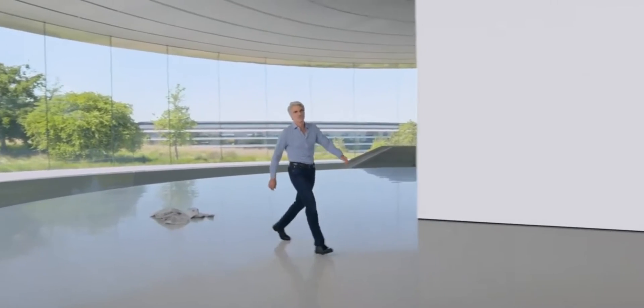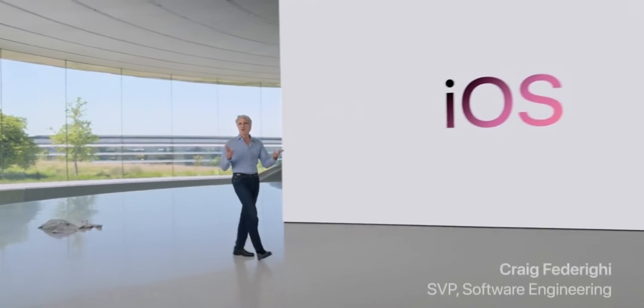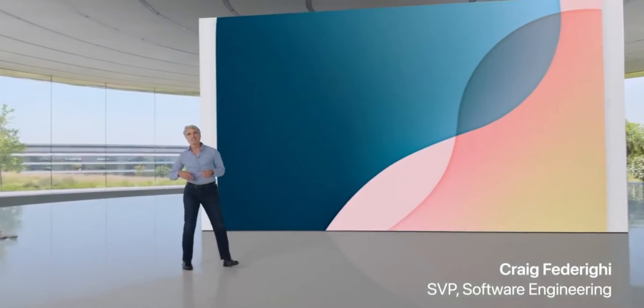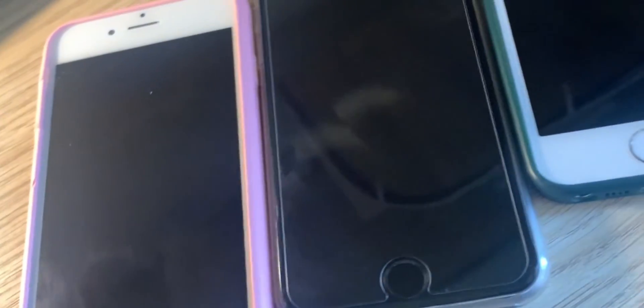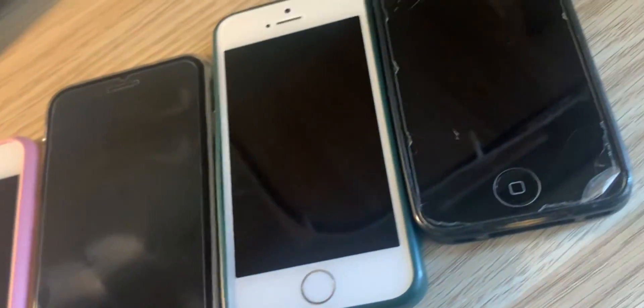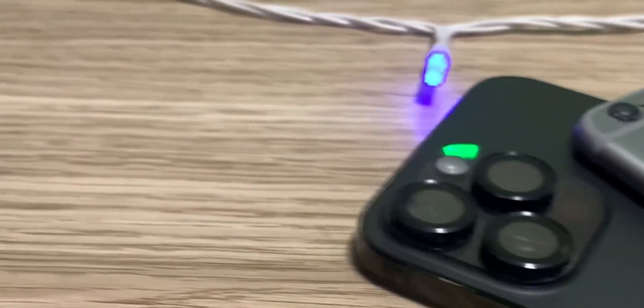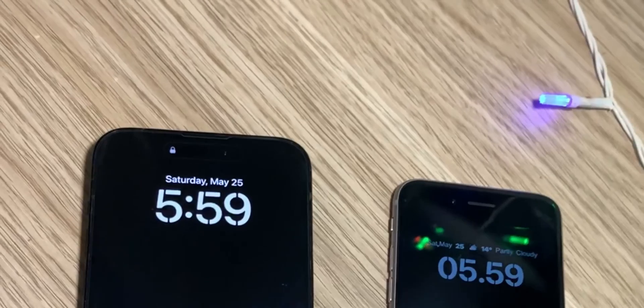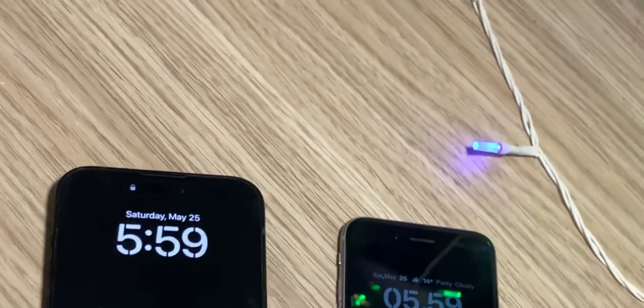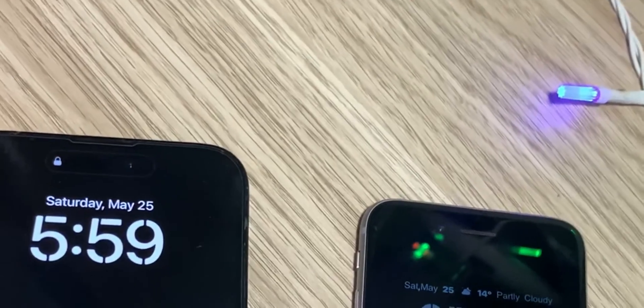These are all the new features that Apple introduced in iOS 18 that can also be replicated on older iPhones that didn't get the update. Additionally, here are some more tweaks to make your iPhone look and feel like a more modern one.